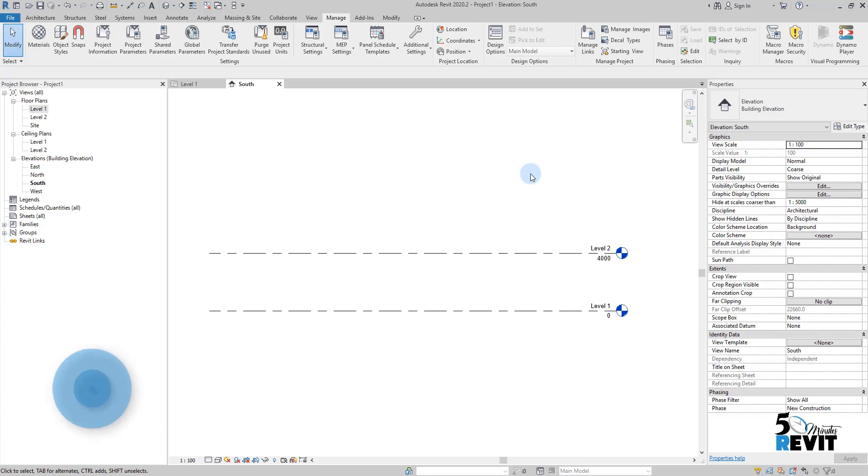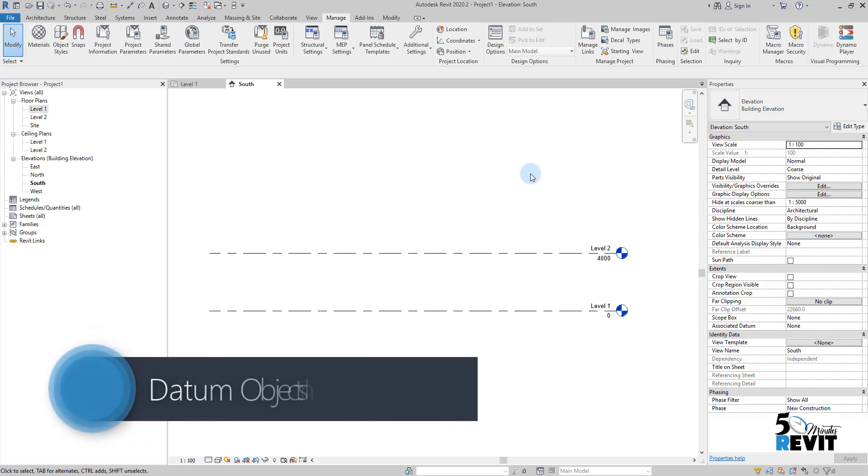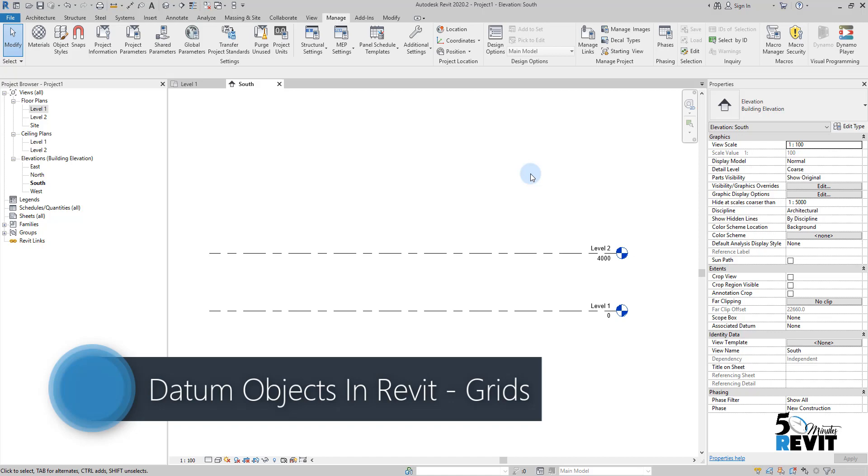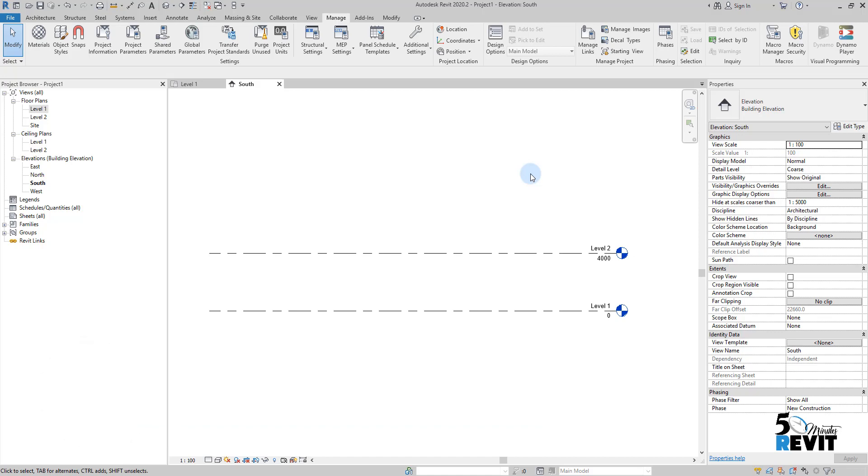Hi and welcome again to 5-Minute Revit. Today we continue with the datum element and in the episode of today we will see the grids.